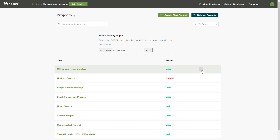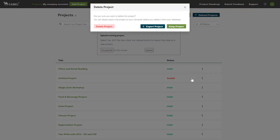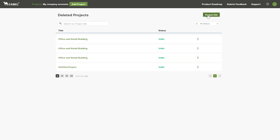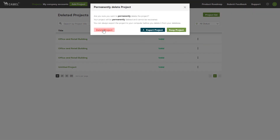Finally, the three dots here allow you to delete the project. At the confirmation window, click Delete Project. The project will then be moved to the Deleted Projects screen. To view it, click here, and then to delete it permanently, click the three dots again and click Permanently Delete.